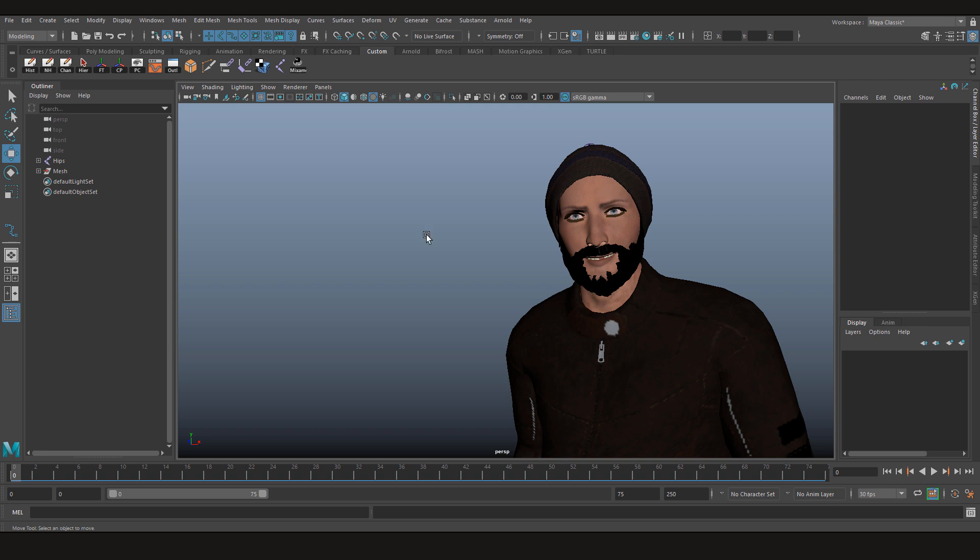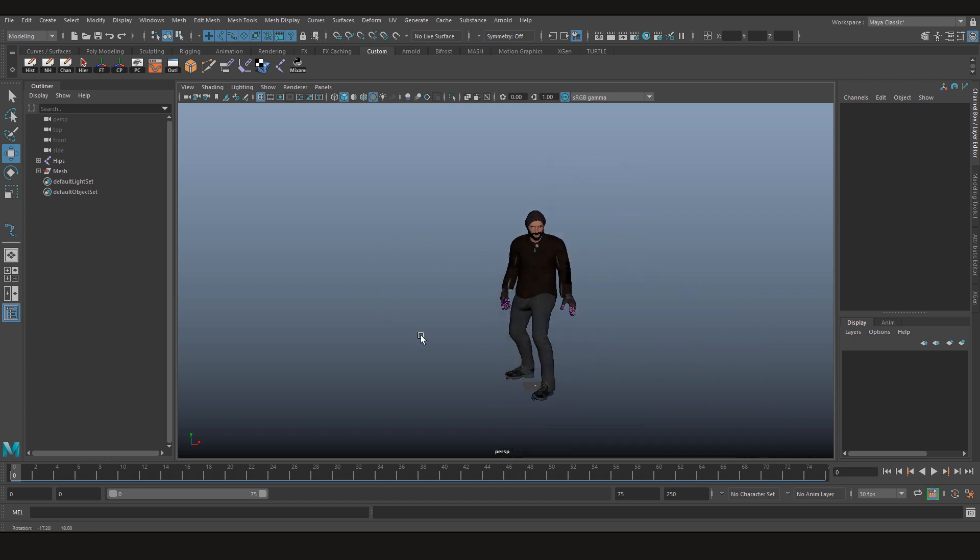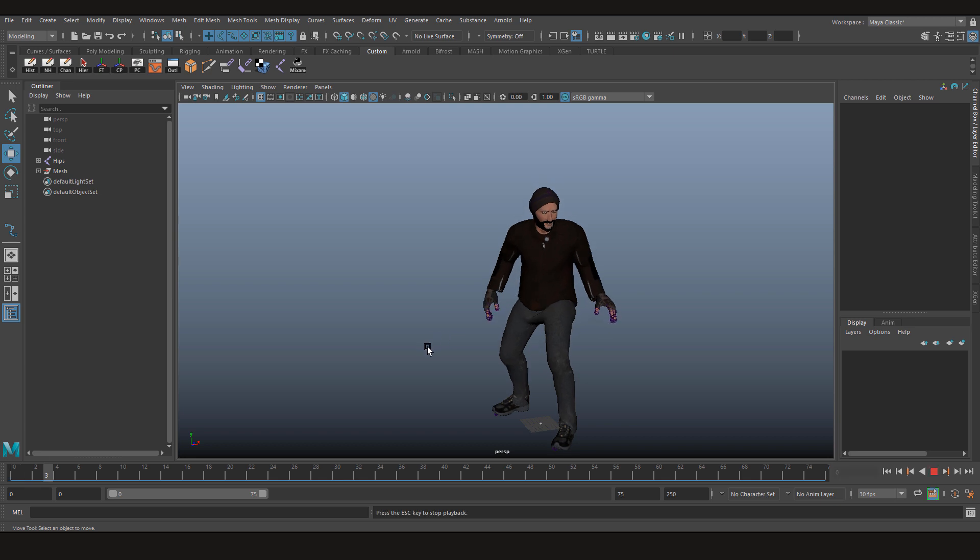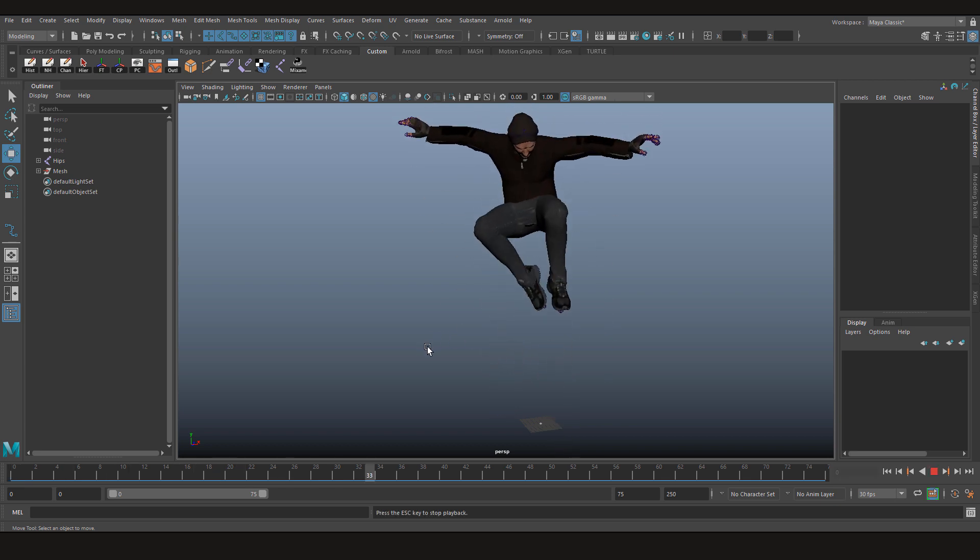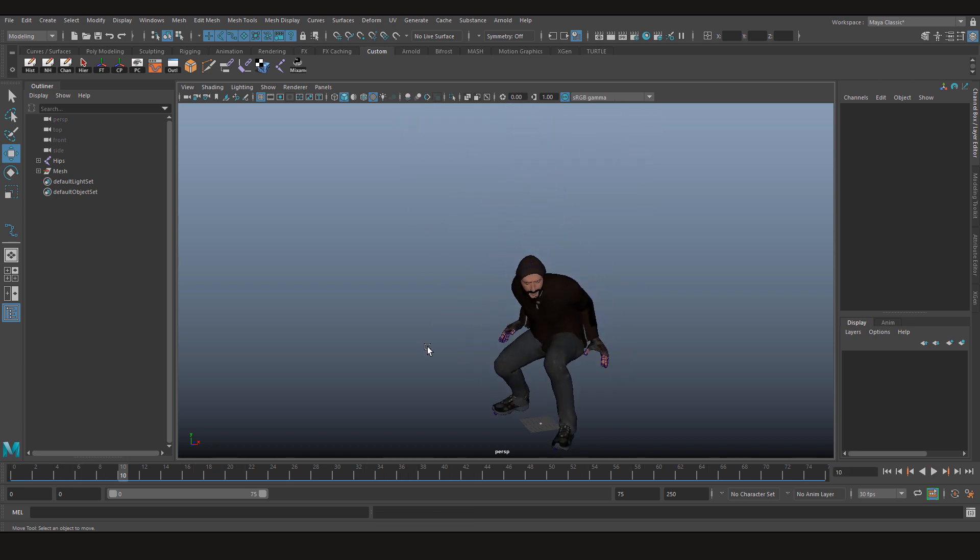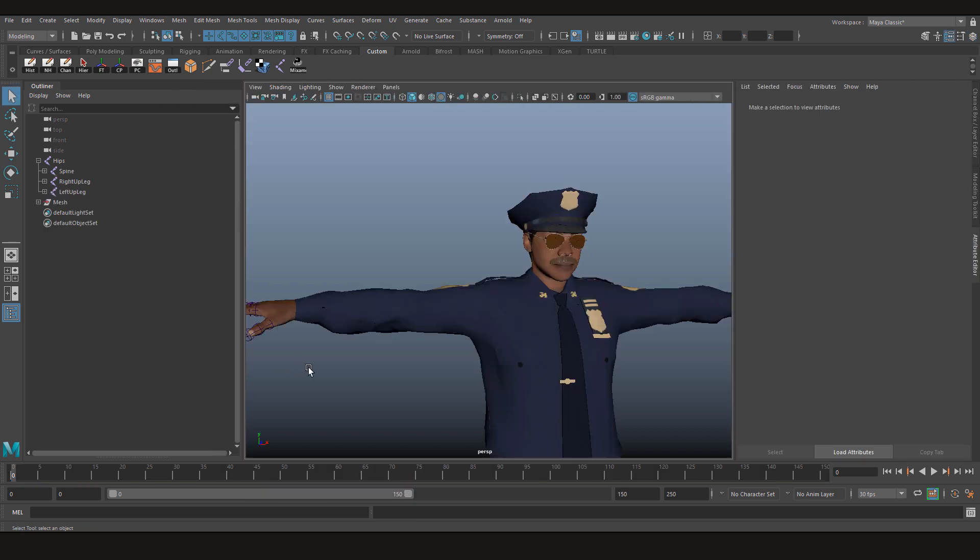What we're going to do in this video is transfer this jumping animation from this burglar character to our policeman character. Like I mentioned in the previous video, both characters will also be available on our TurboSquid account if you want to buy them.